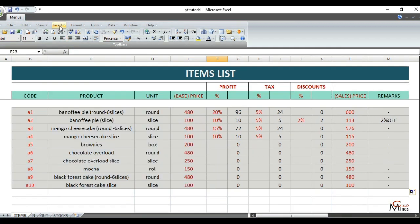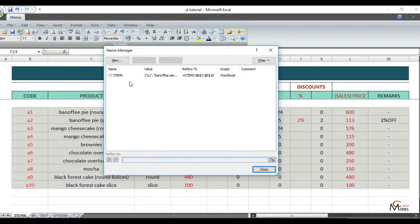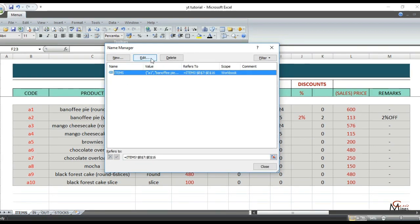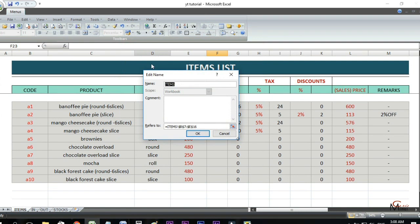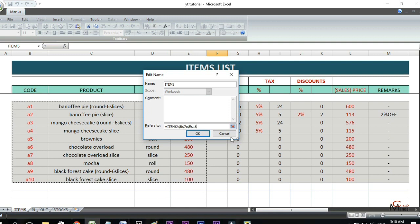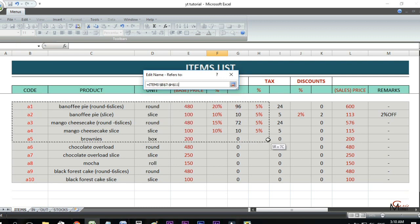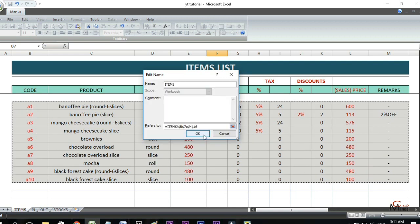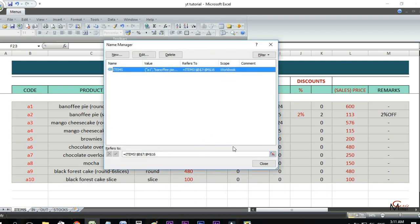Go to the Name Manager and it will take you to the list of named ranges you created. Select the name range and click Edit. This is the current range — see this glowing box here. To extend this range, remove the old reference first, then replace it by highlighting the new range. Then click OK and close.